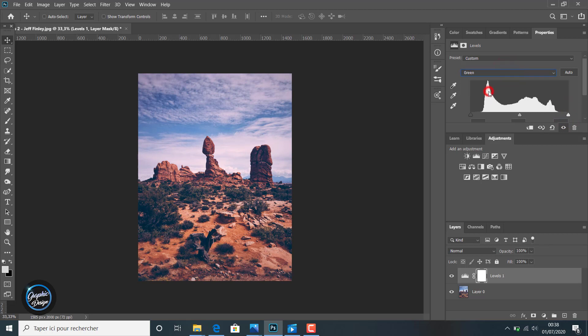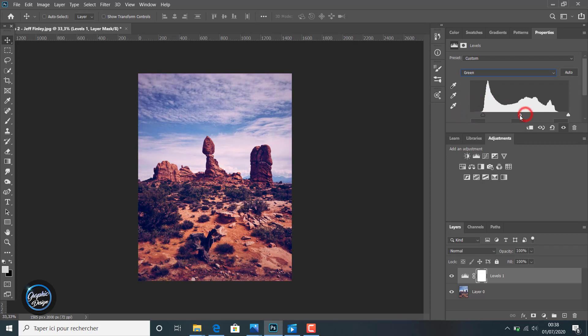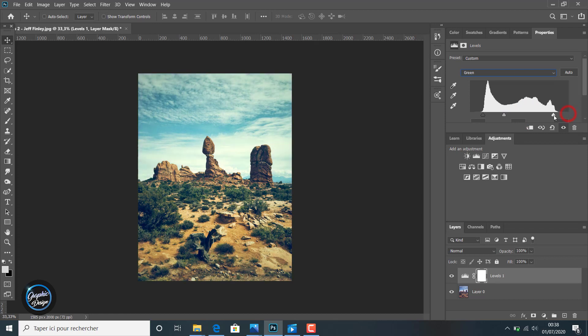Also the green, you can change the green channel separately. Like you can notice here we are changing the channels, the levels of the channels separately in the image.